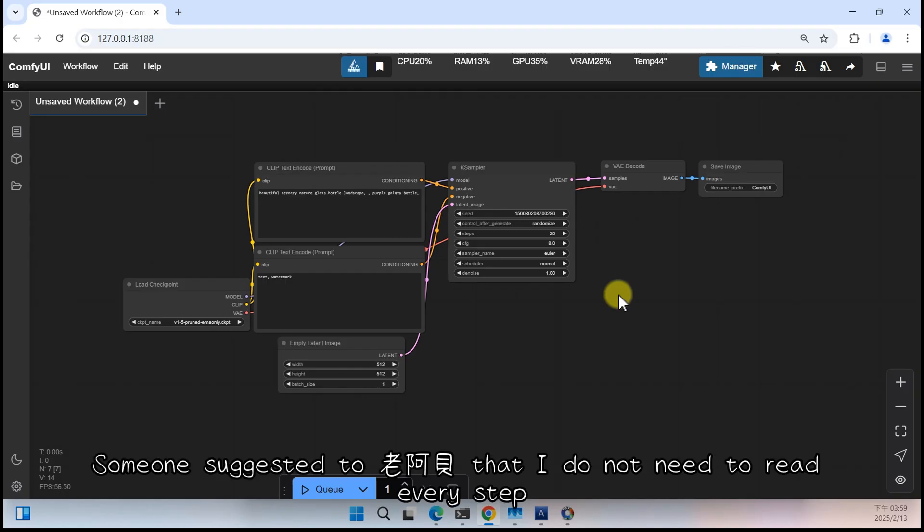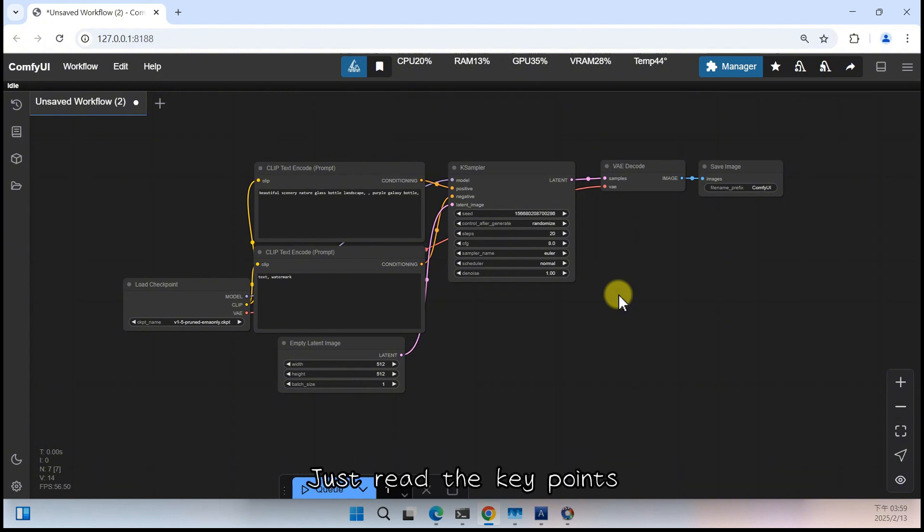Part 1. Image Removal Plugin Installation and Tutorial Comfy UI Lama Remover. Someone suggested to Lao Abe that I do not need to read every step, just read the key points. Let us try it.